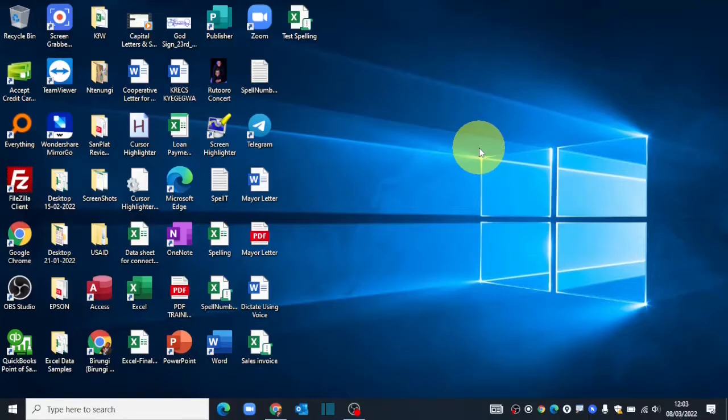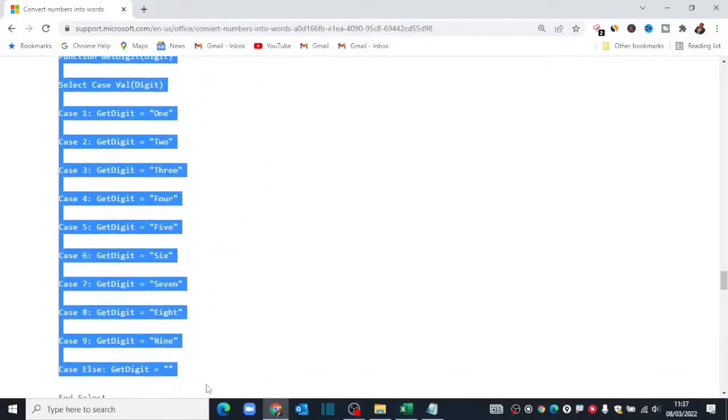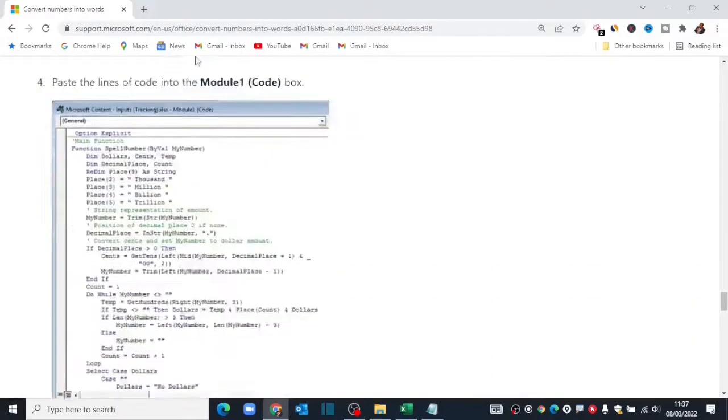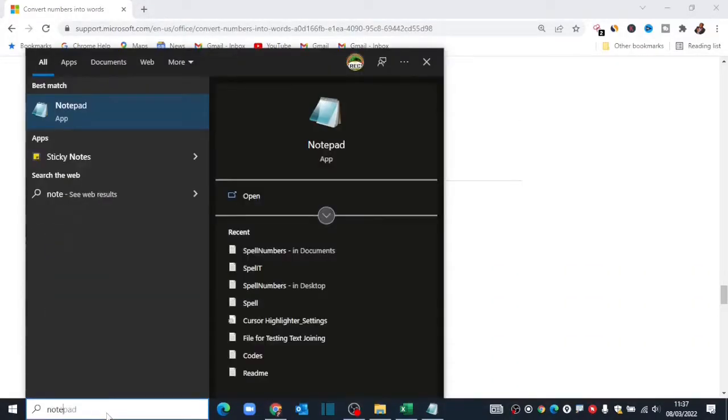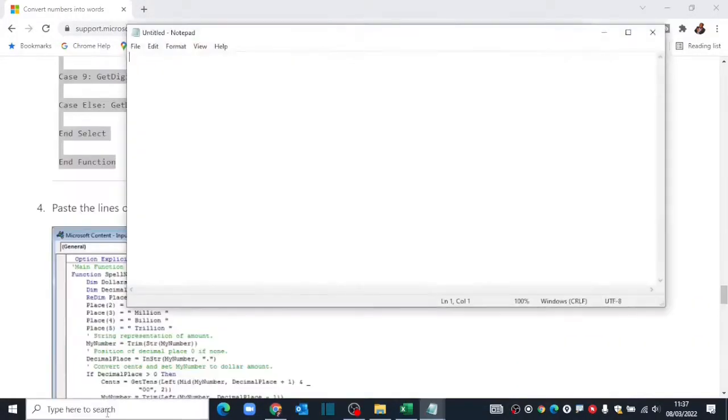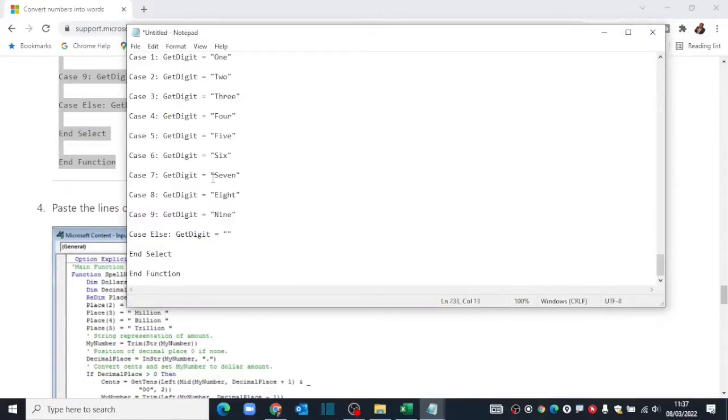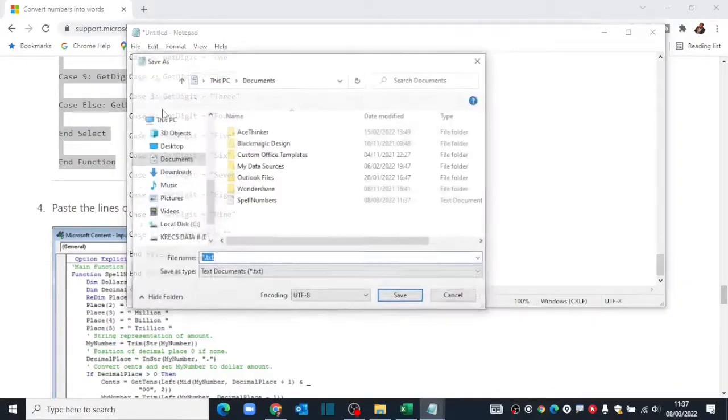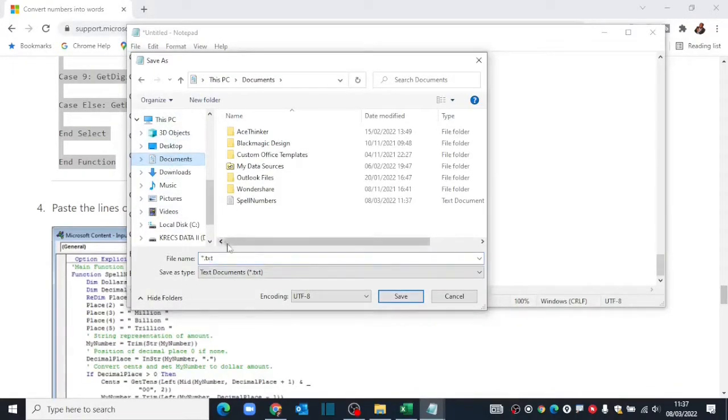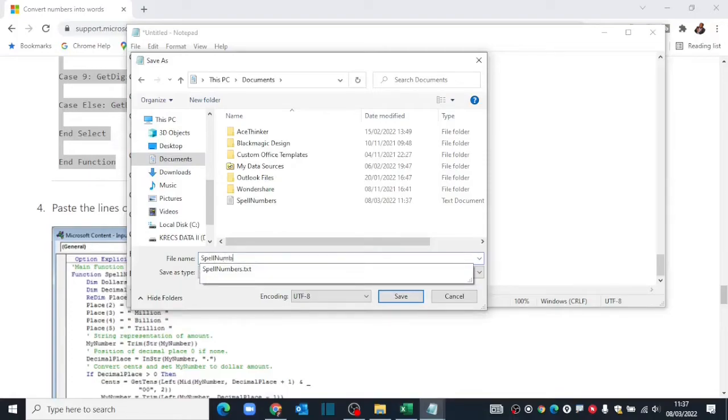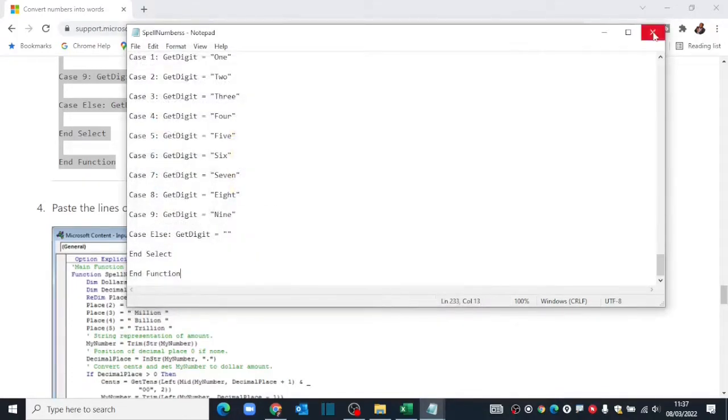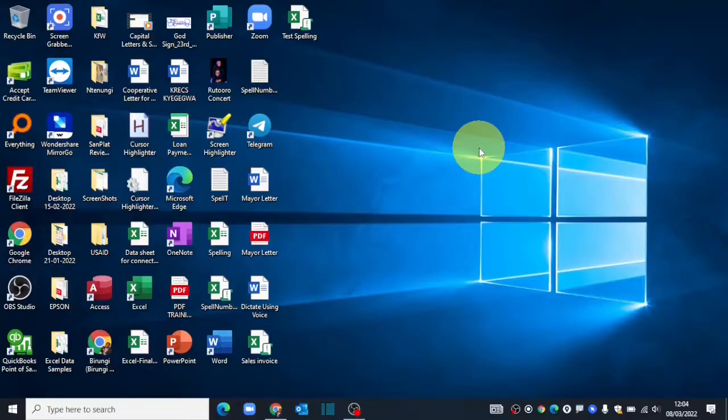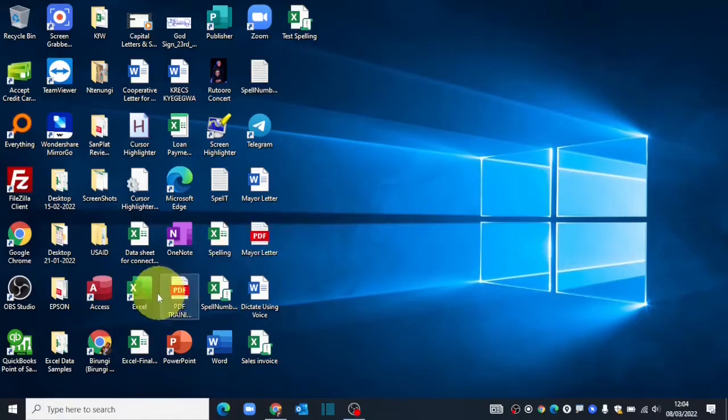The first thing you need to do is copy the code from the Microsoft Office website, open a notepad, paste that code into your notepad and save a copy on your computer. After doing that, you open an Excel workbook where you want to actually configure the function. I'll go ahead and open a blank new workbook.